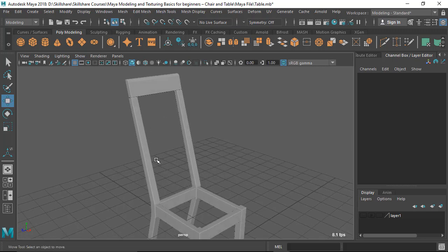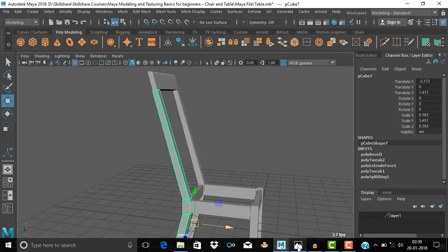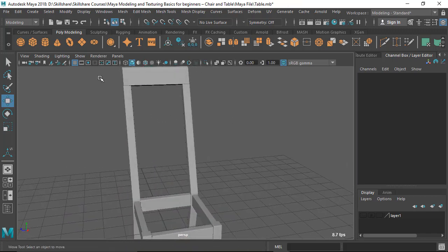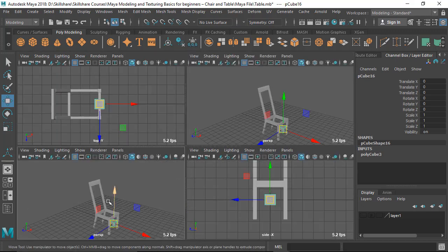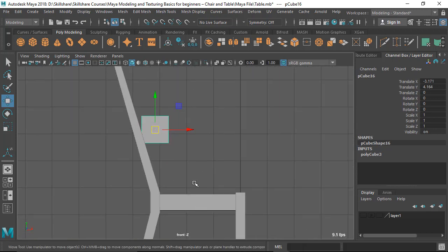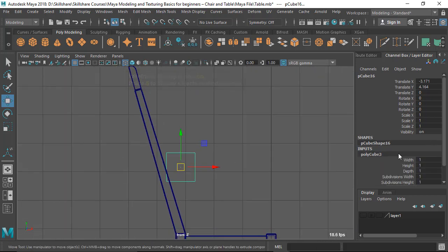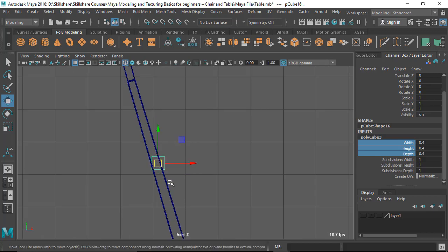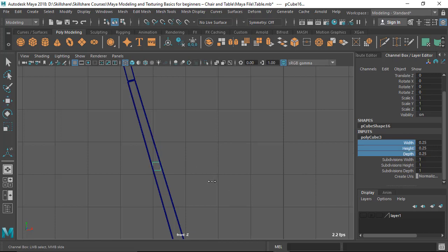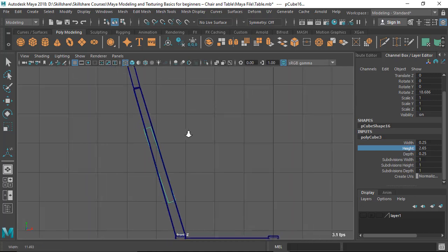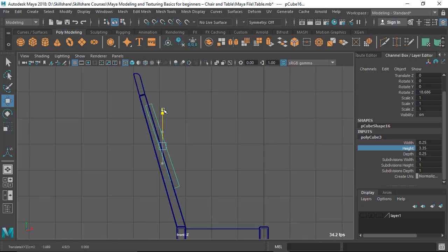Let's create a new piece for the wooden slats. Take a new cube and go to the side view. Select everything and middle-mouse-drag to make it smaller first. Then select everything, hold Control and middle-mouse-drag to scale it, rotate it to get the right angle, and then adjust the height.